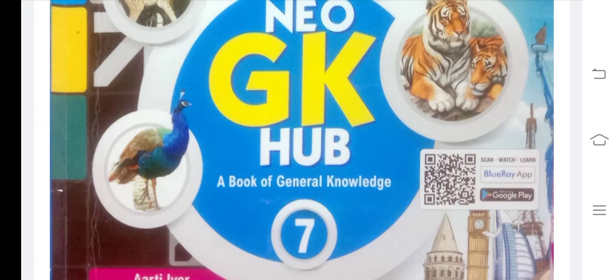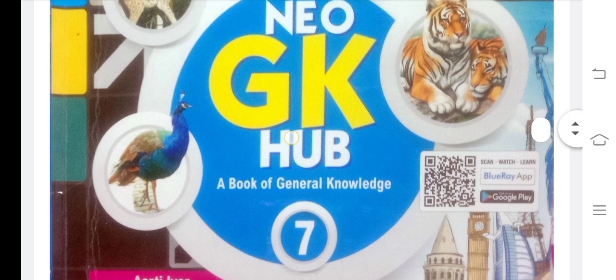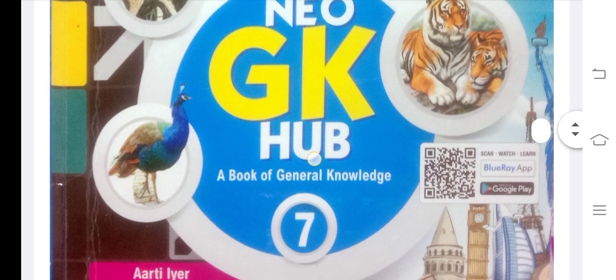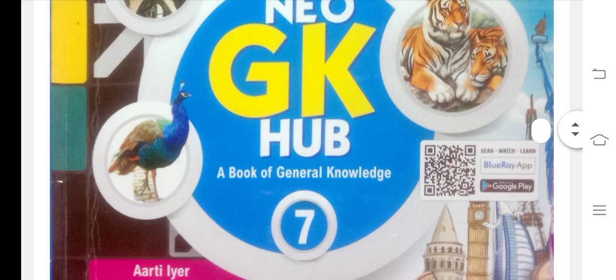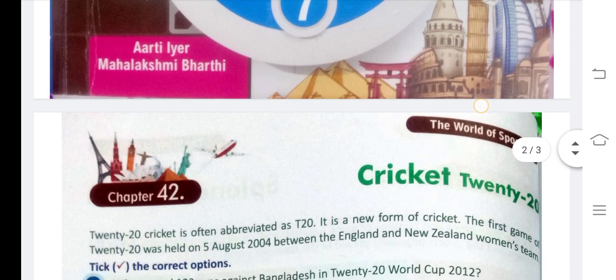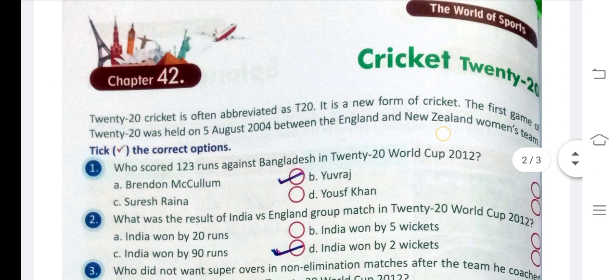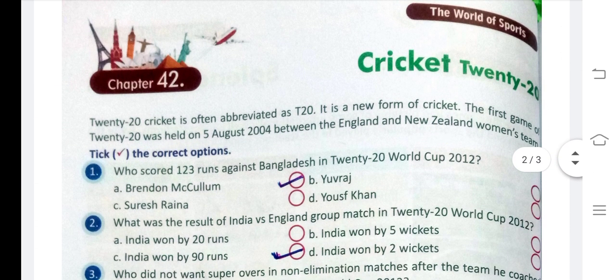Hello everyone, welcome back to my channel. This is your GK class for grade 7. The name of your book is Neo GK Hub. Today we will do chapter 42 and 43. Now let's start chapter 42.